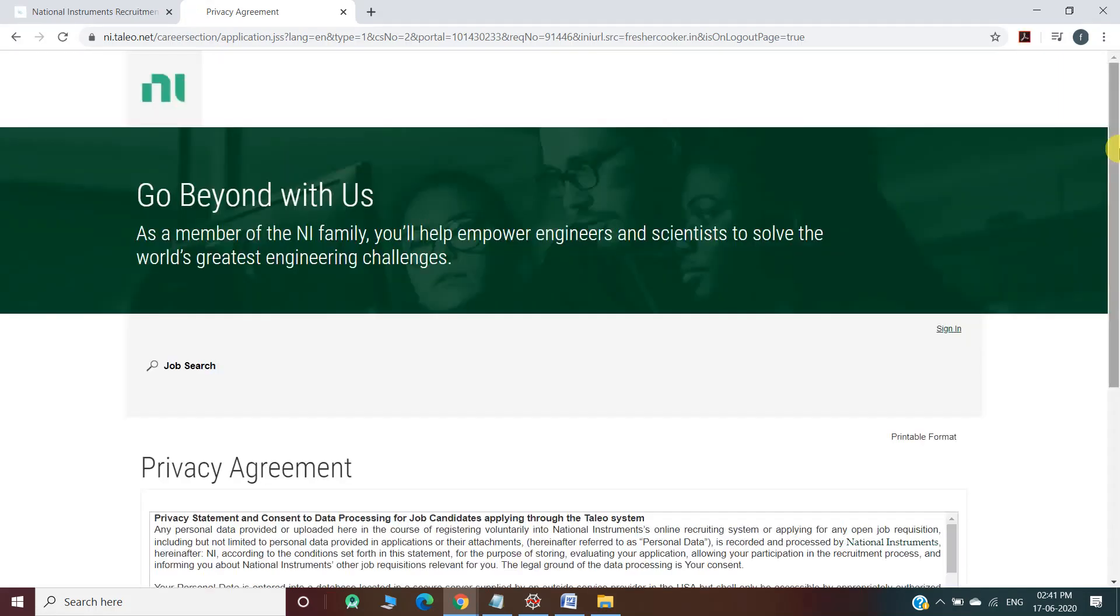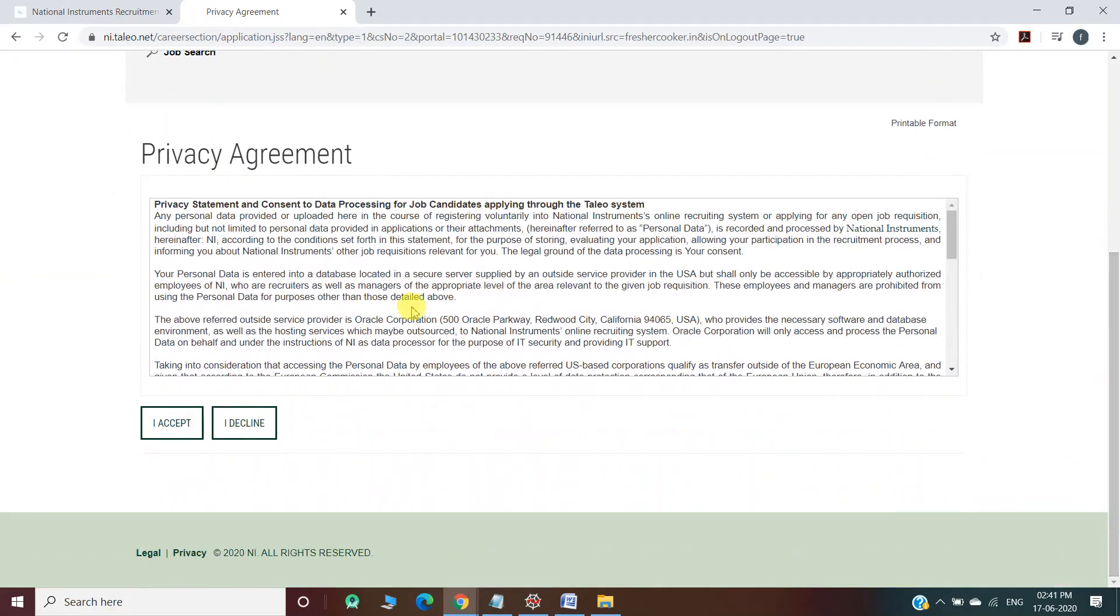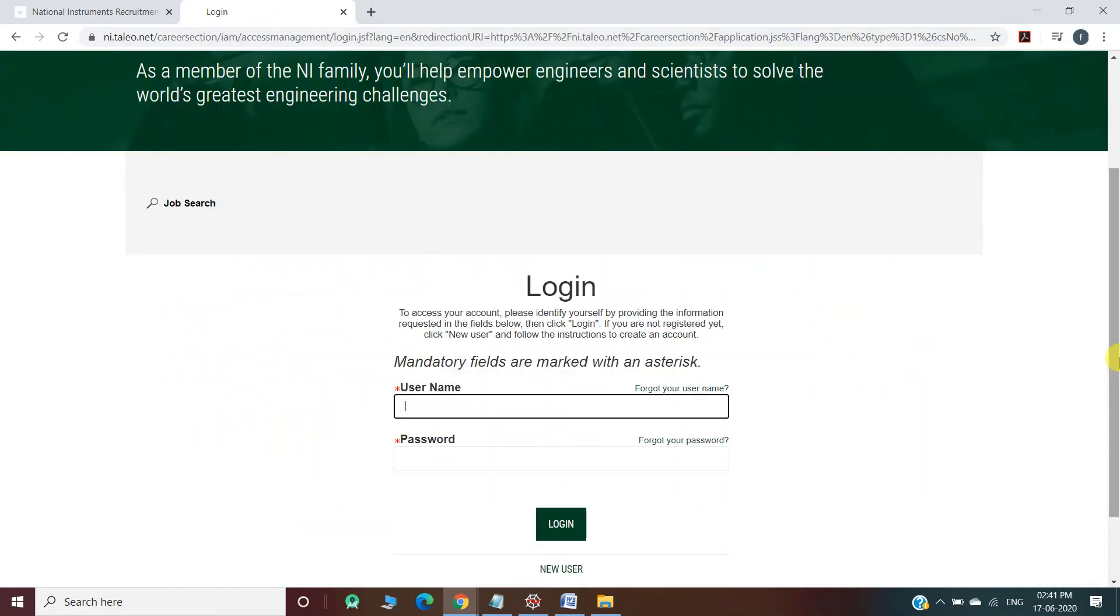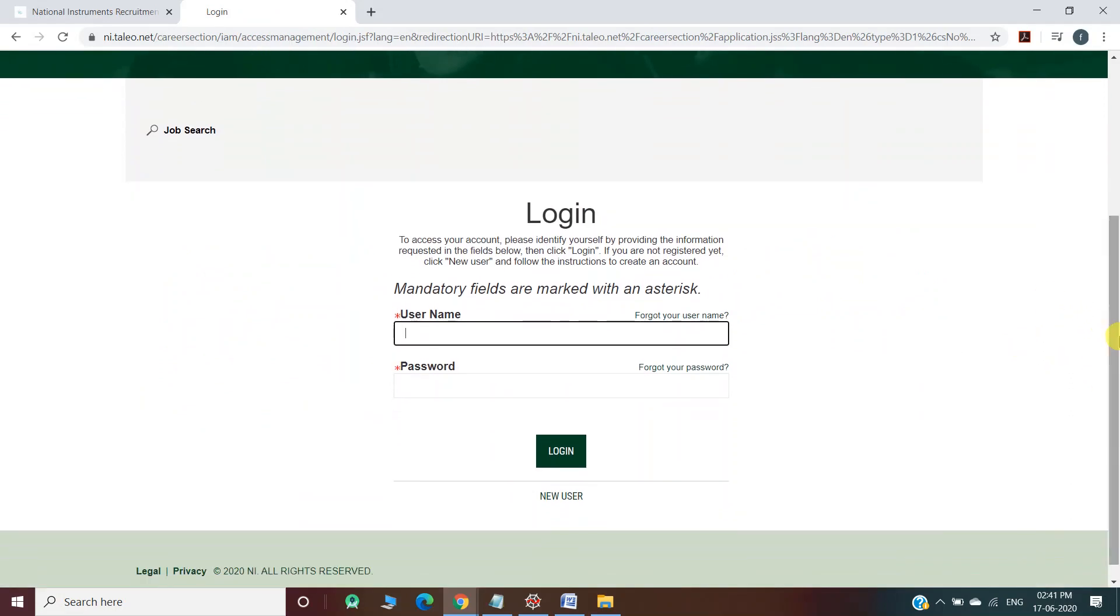Once you click on Apply Now, you reach another webpage. Now you have to select I Accept and you will move to another webpage. They're asking you to log in to your account. If you have an account on this website, you can log in with your previous account details.